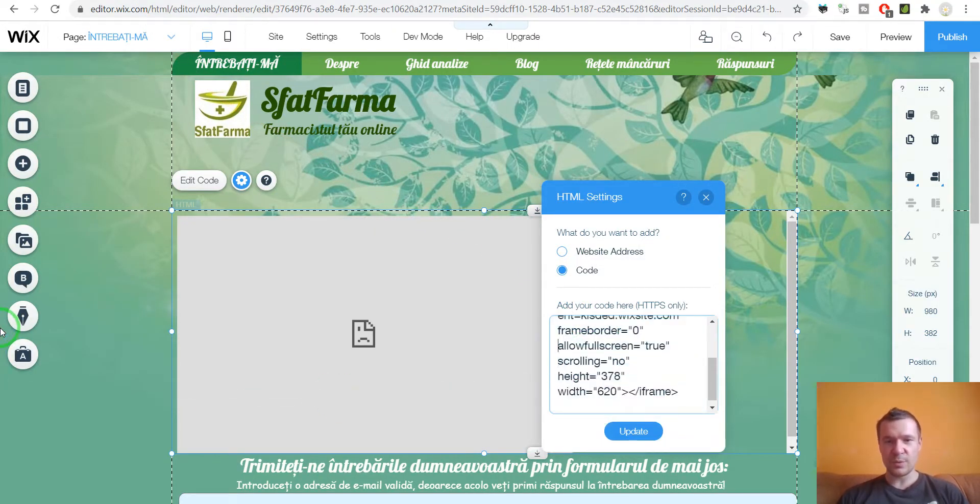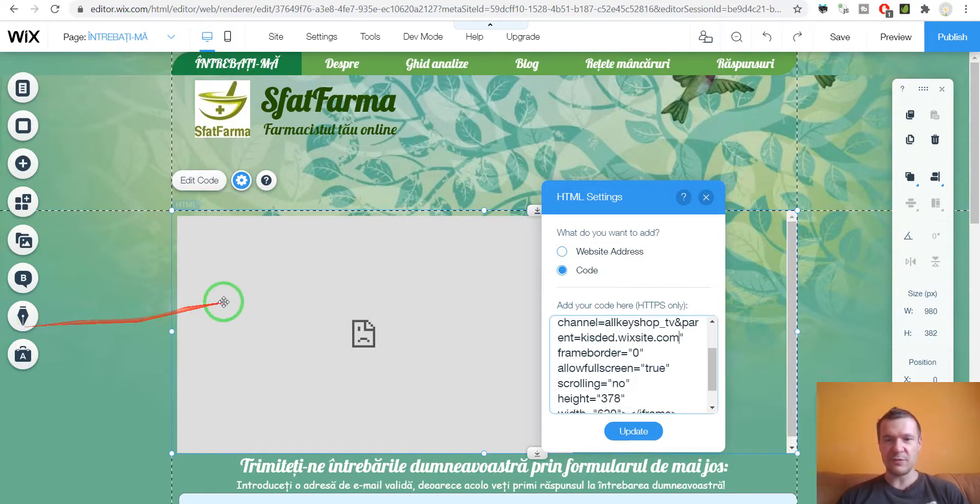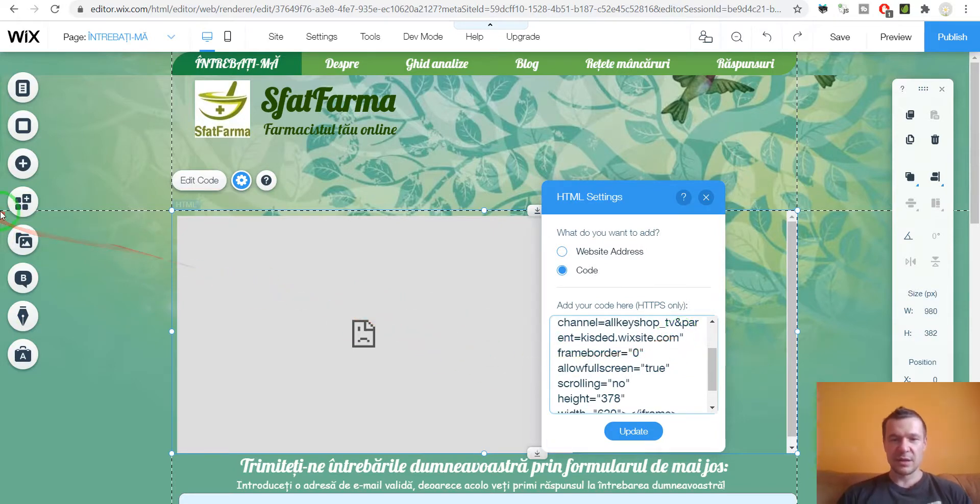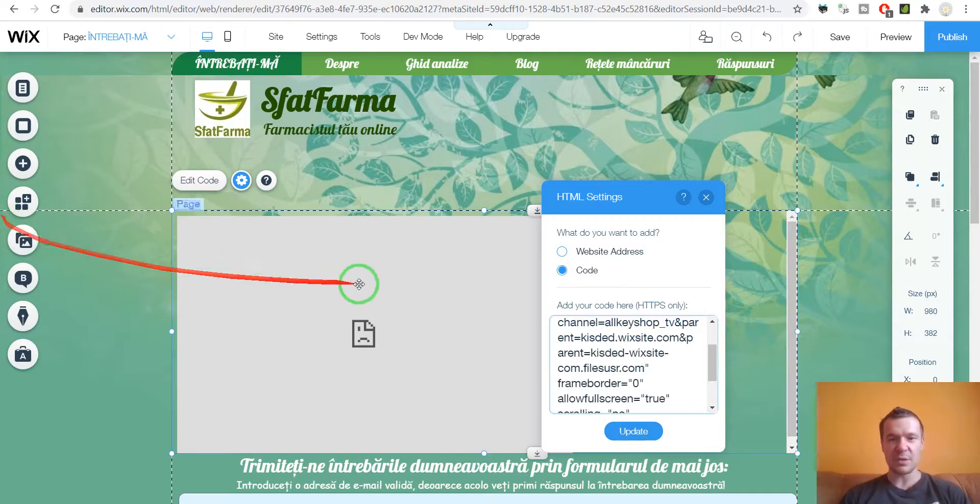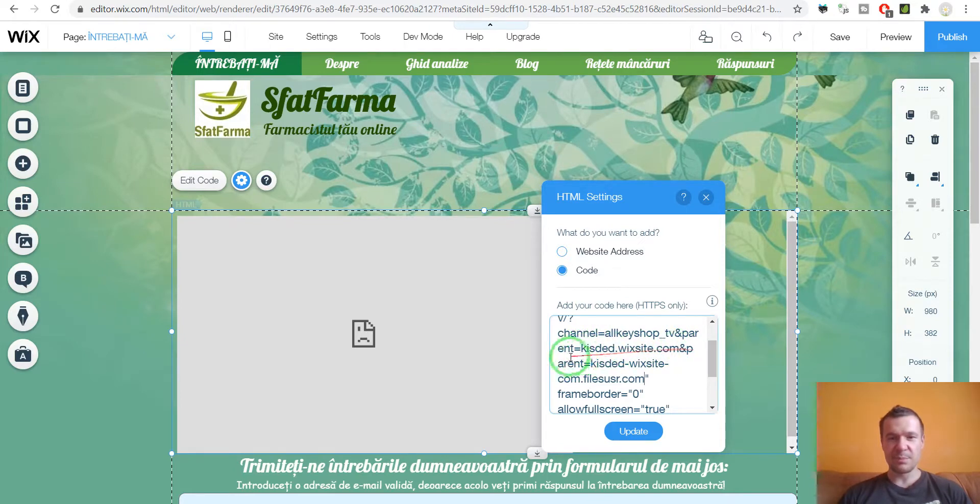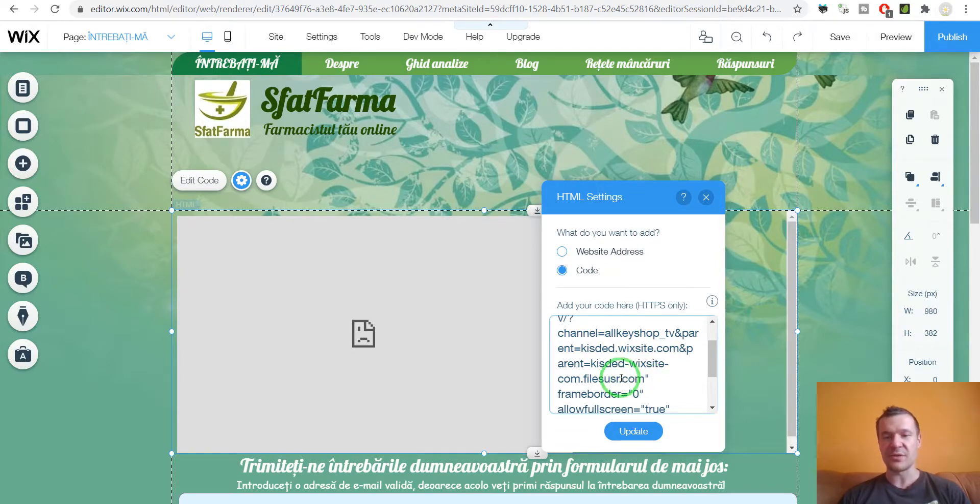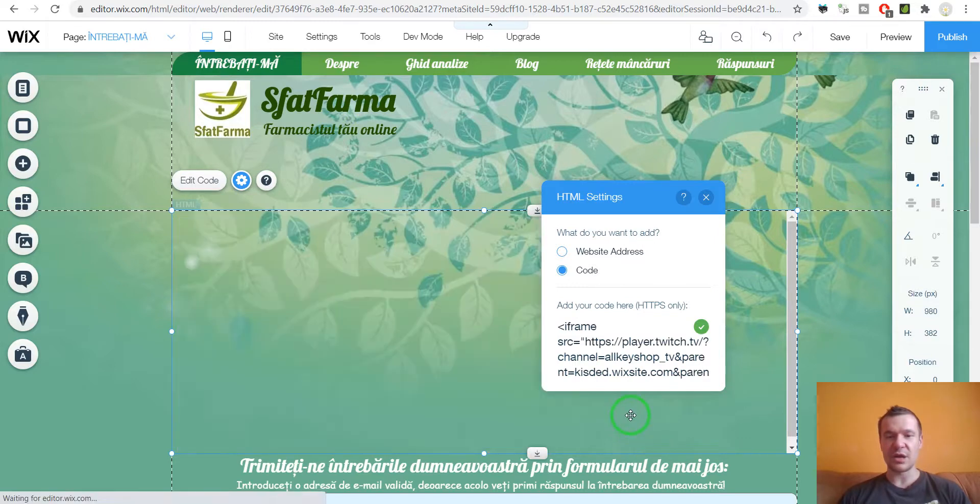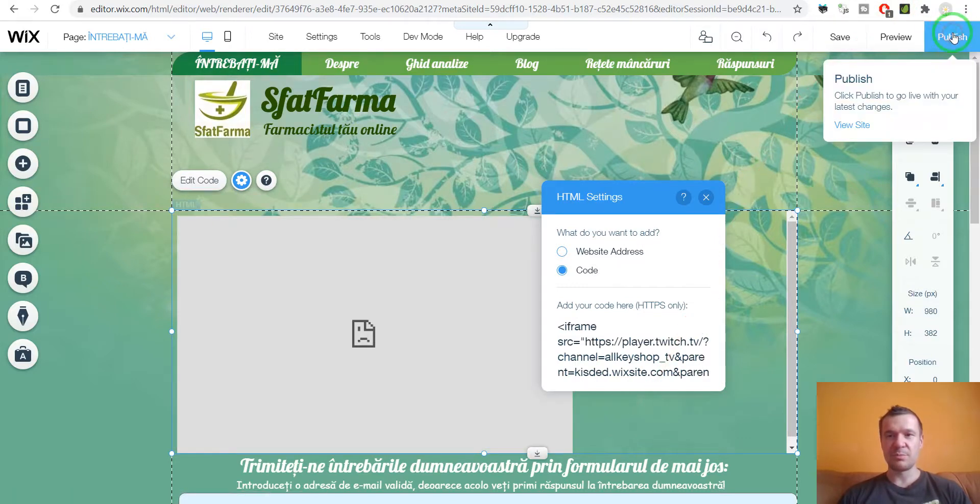And here in the embed, once again, go with the keyboard, not with the mouse. And at the end of the embed, before the double quotes here, write and parent equals and paste what you copied. So you should have now parent equals and parent equals the website that you copied from the automatically generated iframe from Wix. And now we should hit update and hit publish.